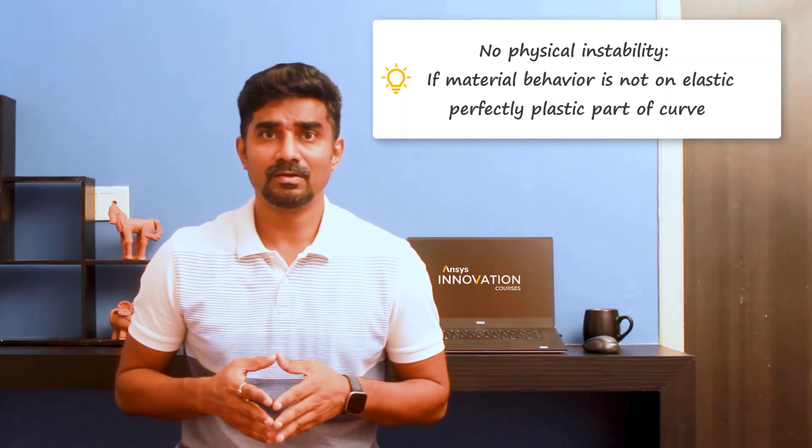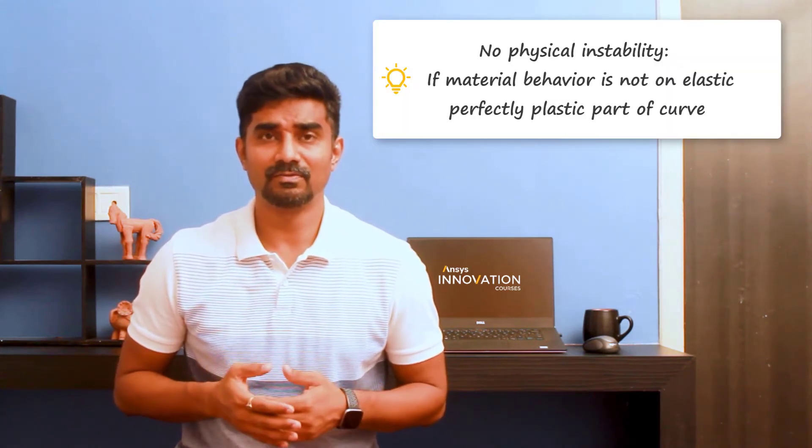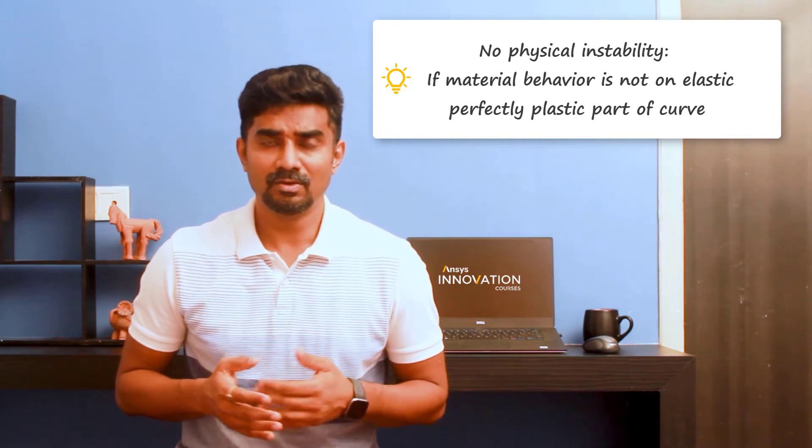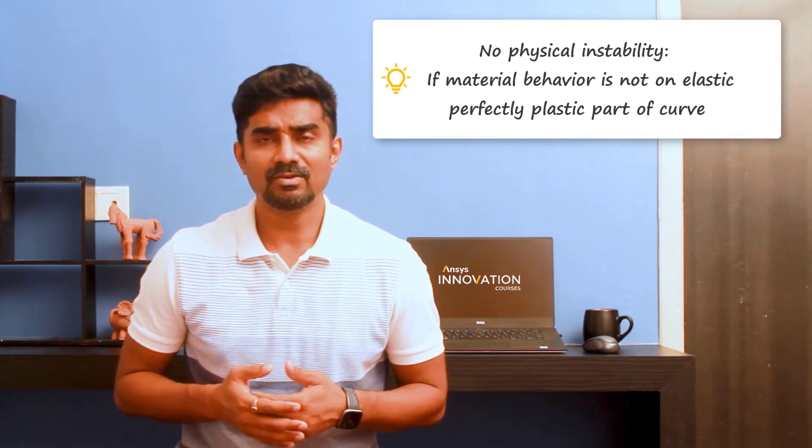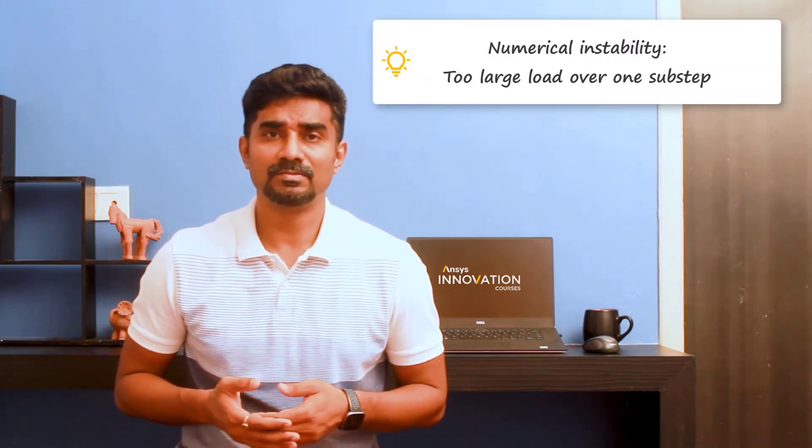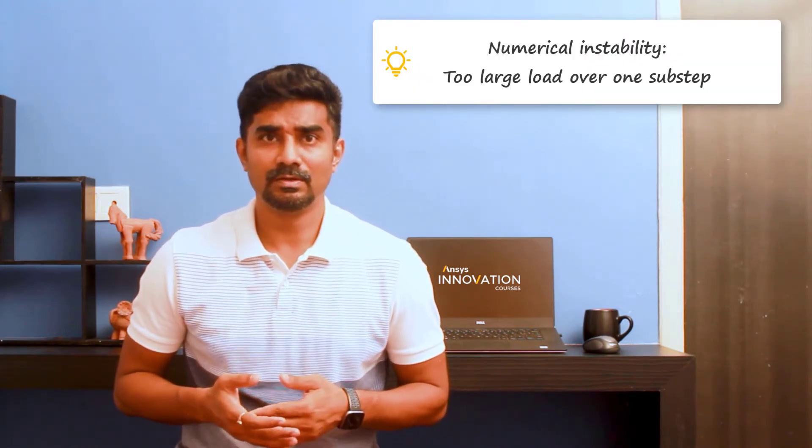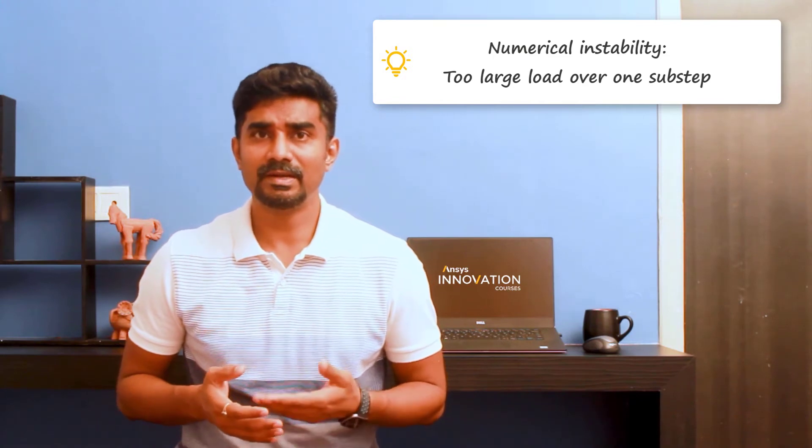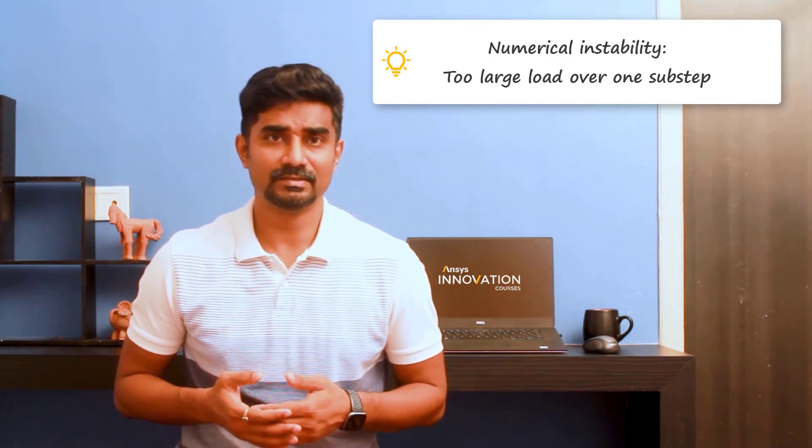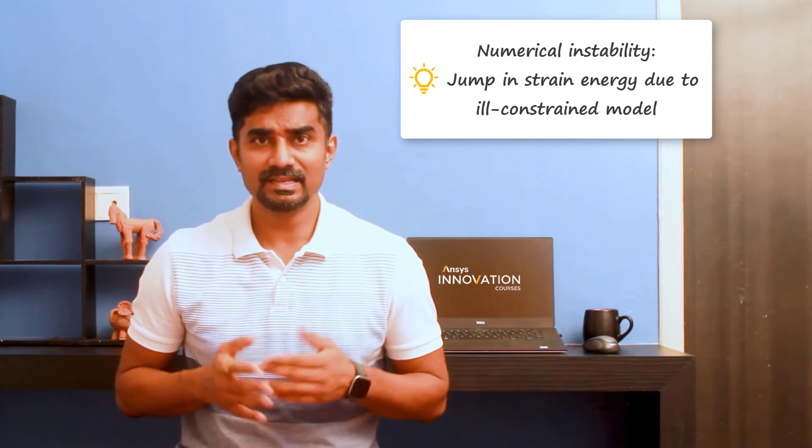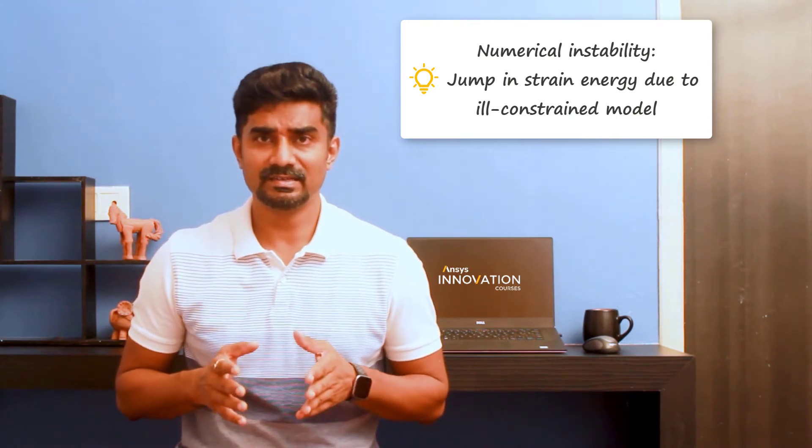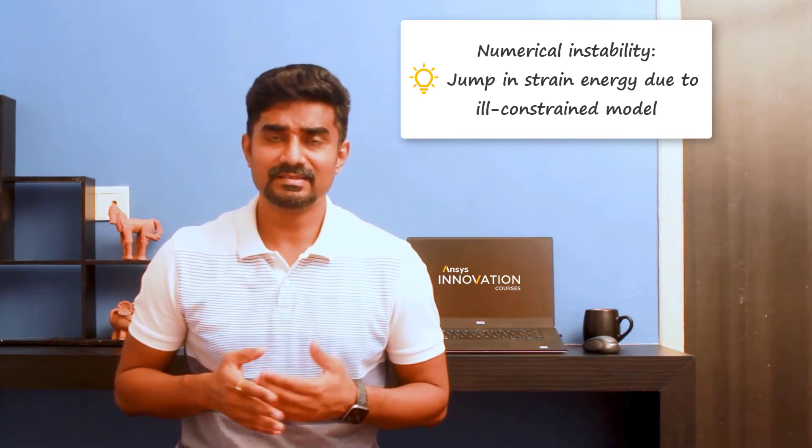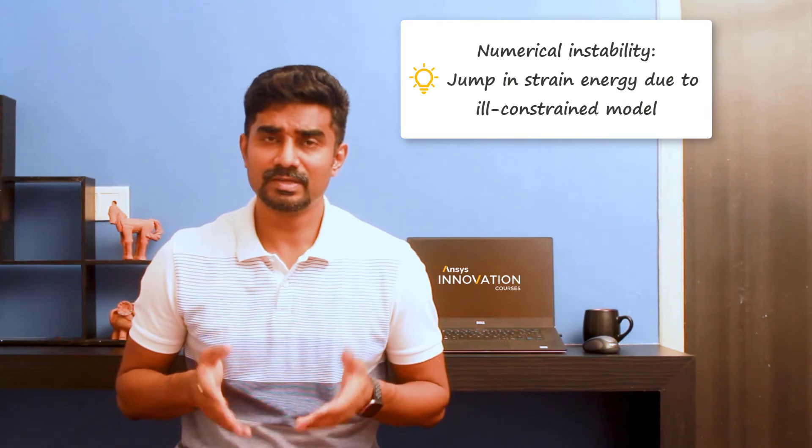If material is not on the elastic perfectly plastic part of stress-strain curve, then non-convergence might not be a physical instability. It would be numerical instability caused by very large load over one substep without capability to recover via bisections, or perhaps an insufficiently converged model causing a spike in strain energy in just one nodal location.